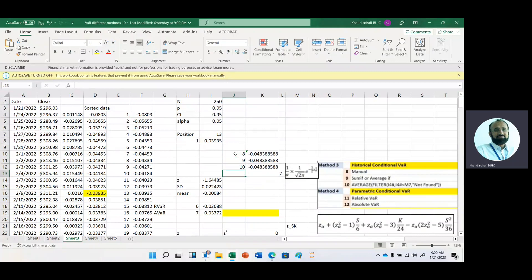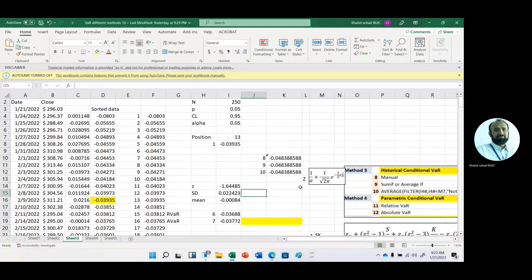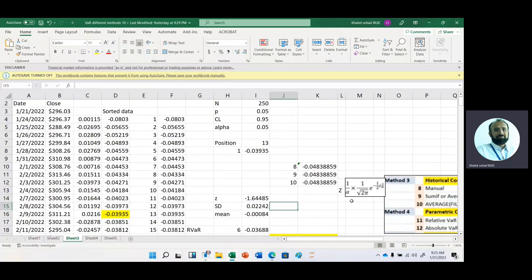The second type is the Gaussian or parametric conditional VaR. For this purpose we need capital Z. Small z can be obtained with the NORM.INV function, but here we need capital Z. The formula for capital Z is: one divided by two pi under root, multiplied by the exponent of minus one-half multiplied by z squared.